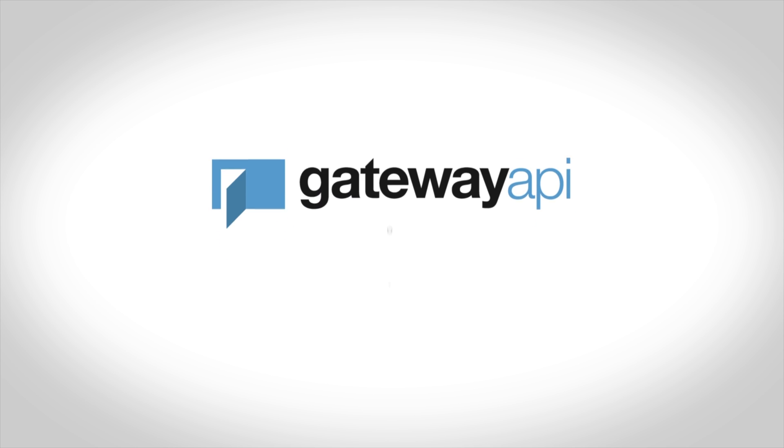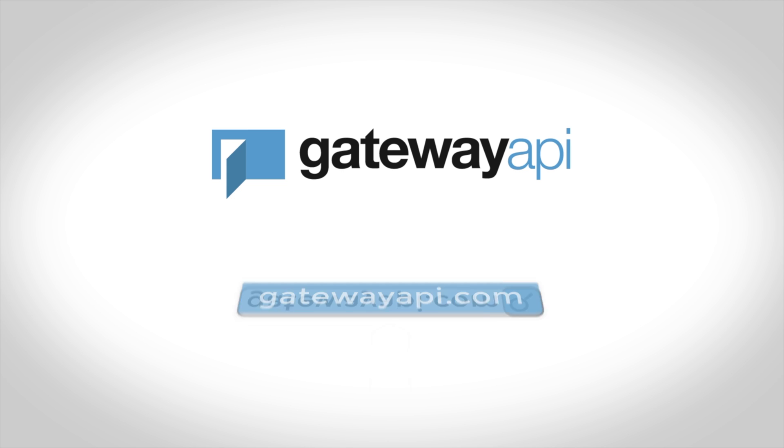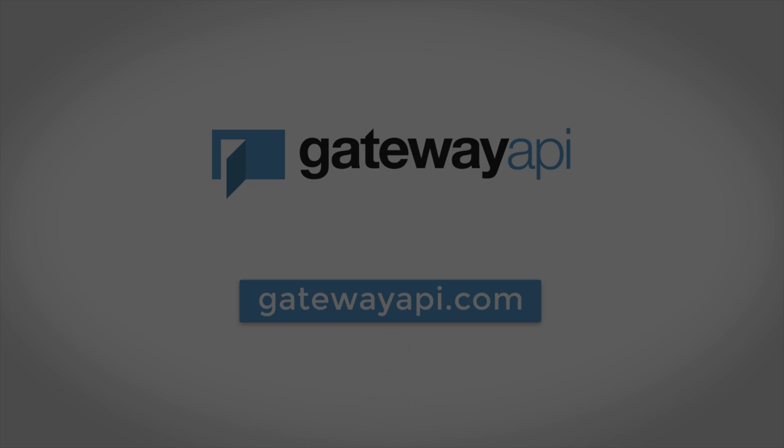If you need anything else, you can go to gatewayapi.com. From here you can find a link to our documentation, you can write us on our live chat, or you can go to our YouTube channel and watch our other video guides.